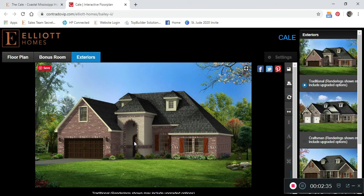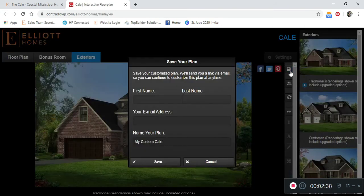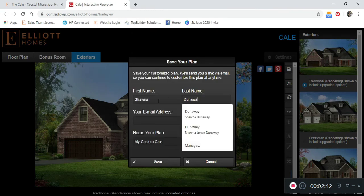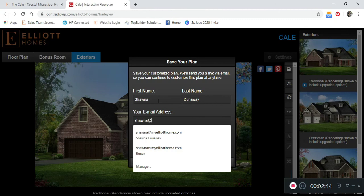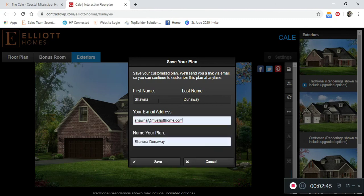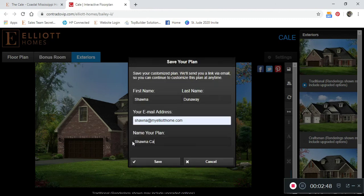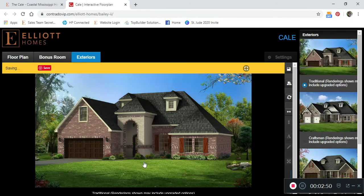To save your plan, click on the file icon on the right hand side. Fill out the form and make sure to name your plan. Click save.